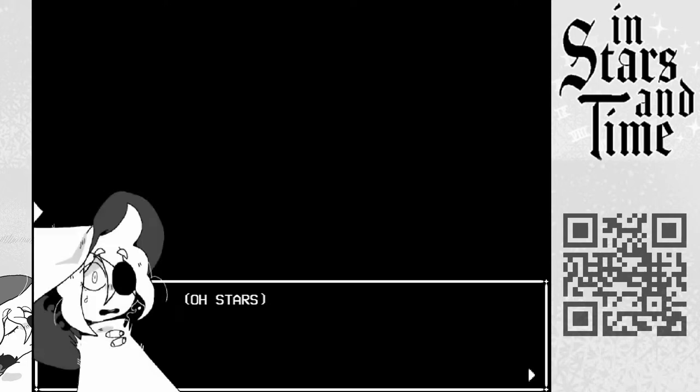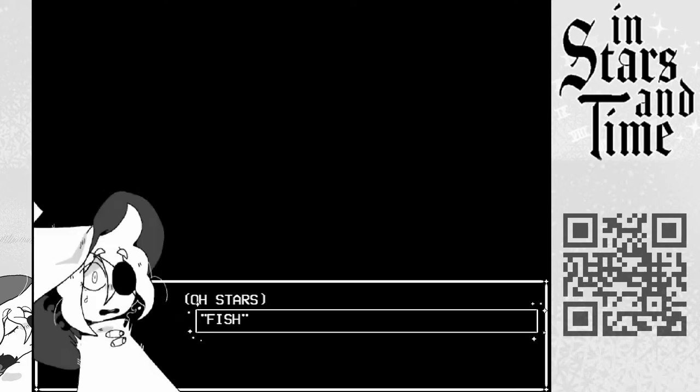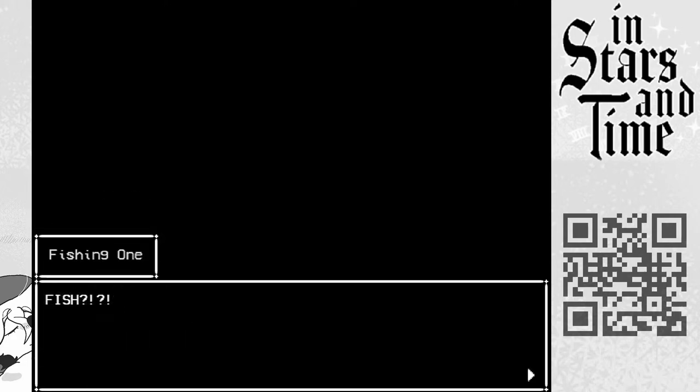What? Oh stars! Fish! Fish! Reel it in, quick!